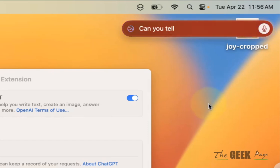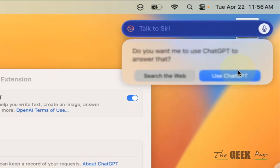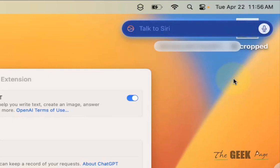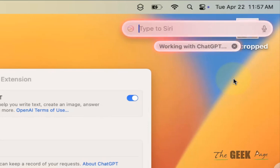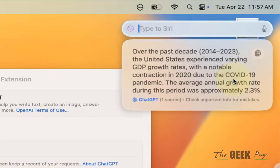Can you tell me the percentage growth rate of USA in the last 10 years? Use ChatGPT, and now it will give you the response using ChatGPT.